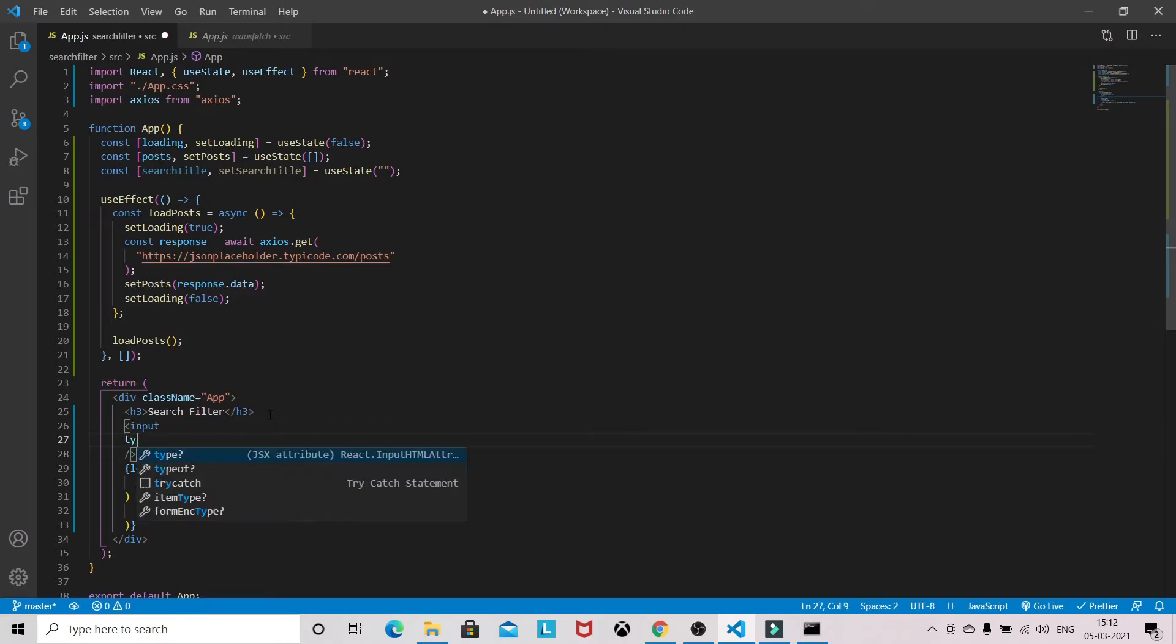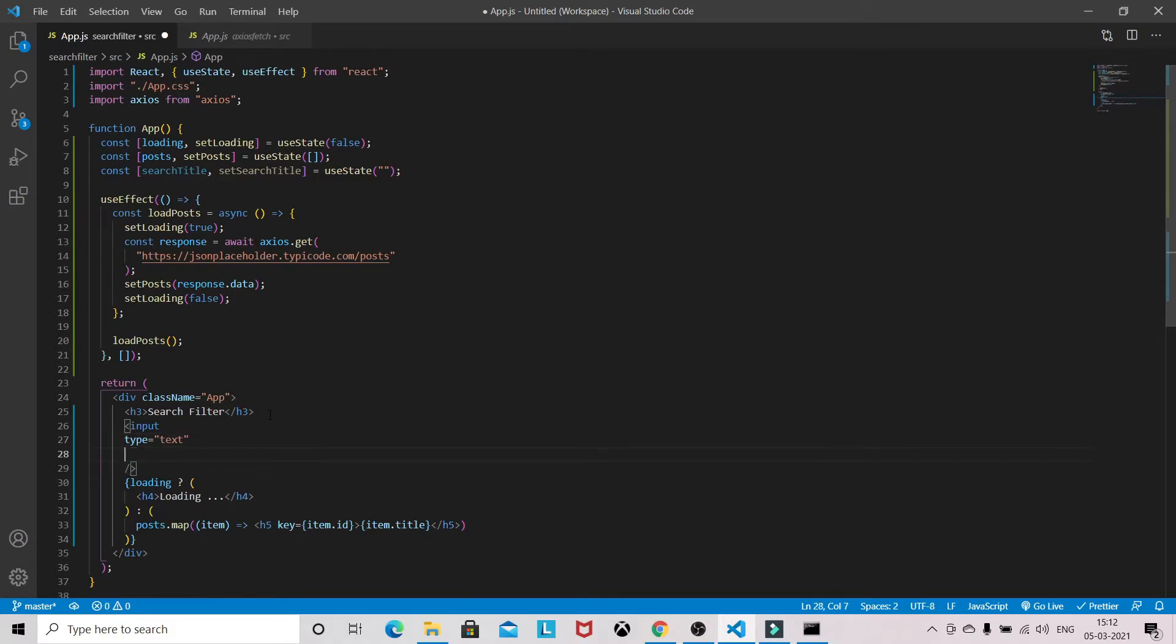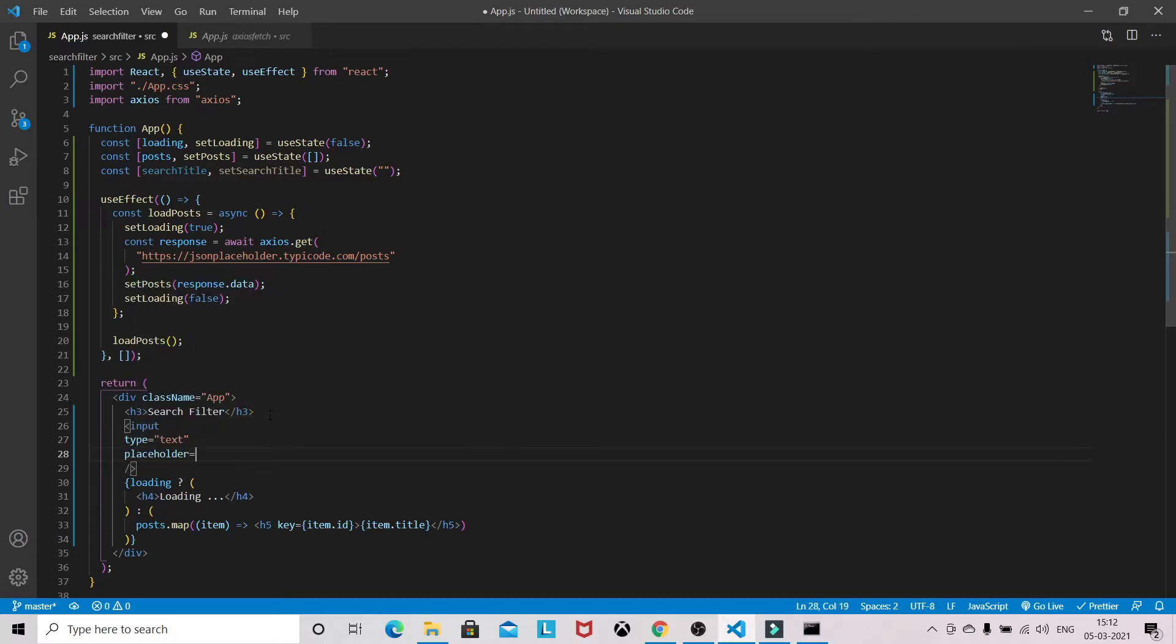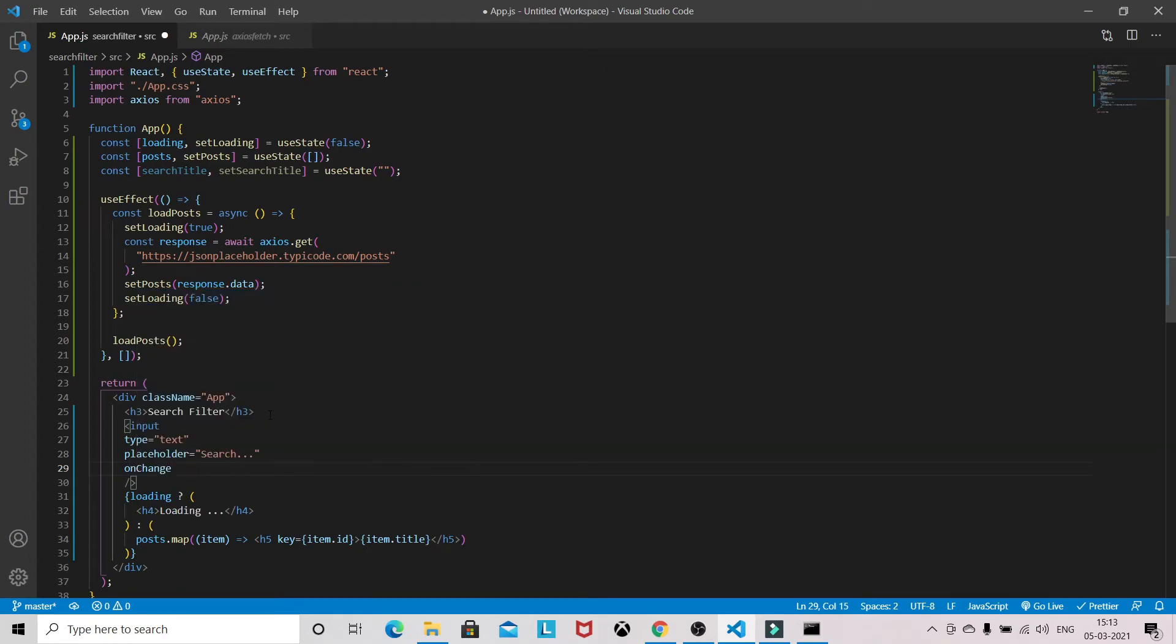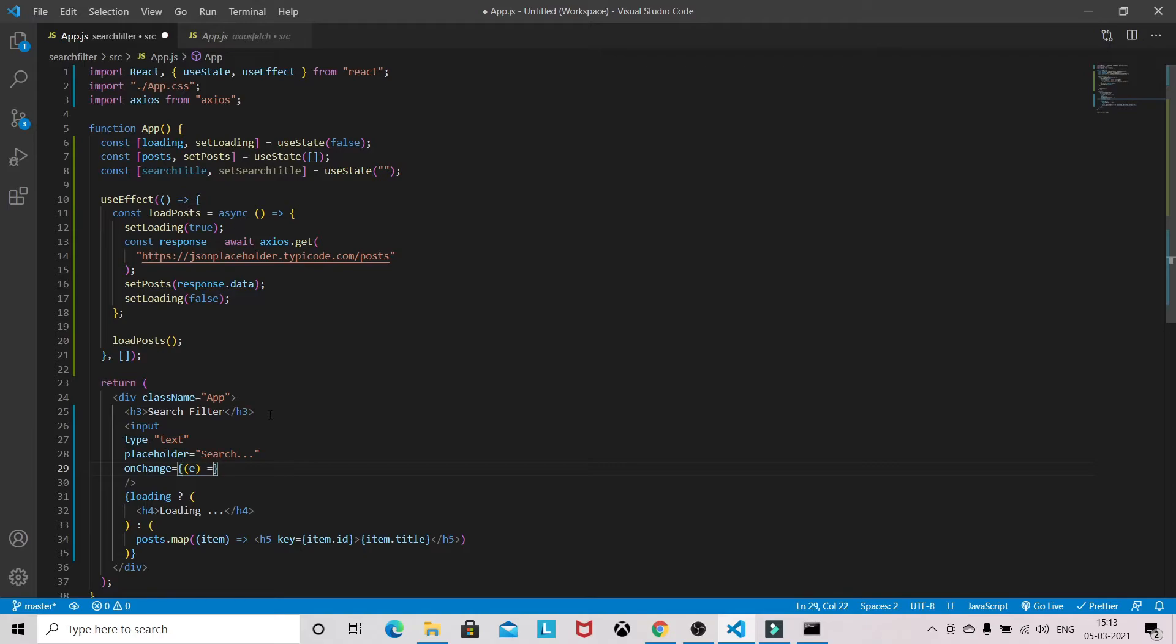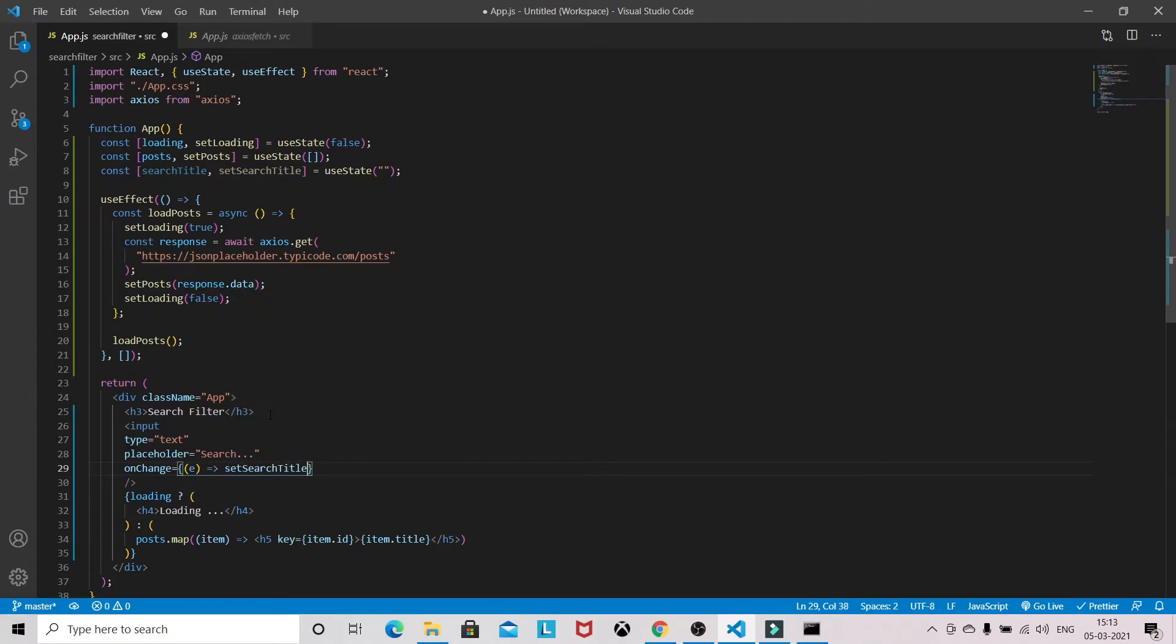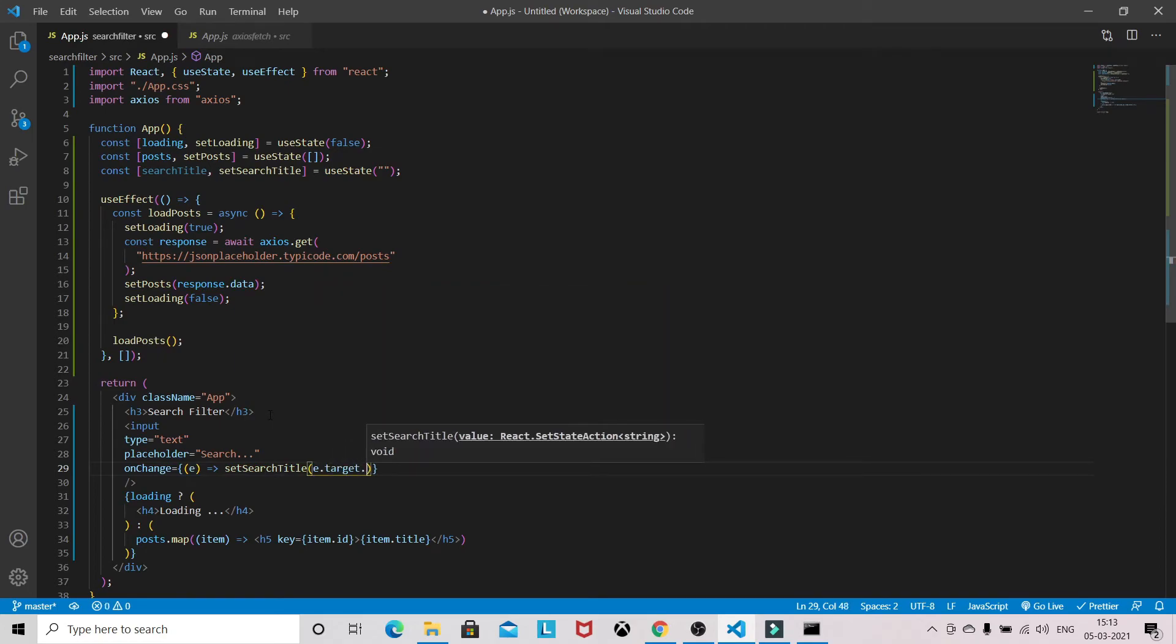So type will be text, give some placeholder. On change, we want to set the search title to e.target.value.